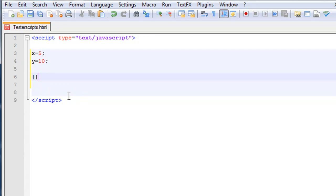And if we do the double pipe — which is shift plus the backslash key, usually above the Enter key — it means 'or'. So if I do x equals-equals 5 double-pipe y equals-equals 5, it'll come up as true. And the exclamation point means 'not'. So if I do exclamation point with x equals-equals y, it'll come up as true.